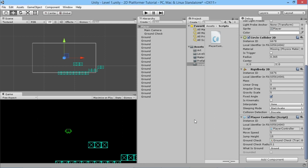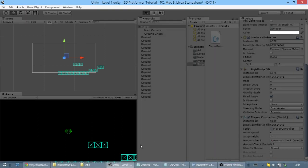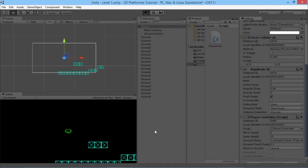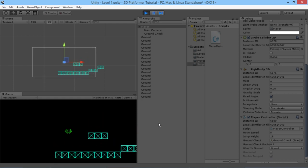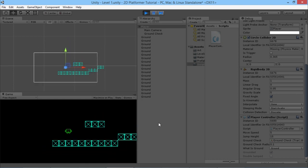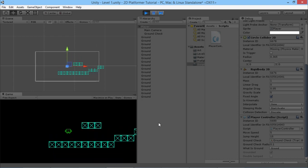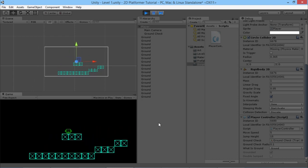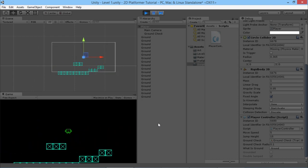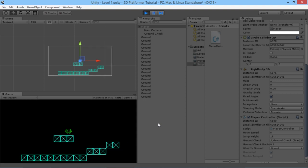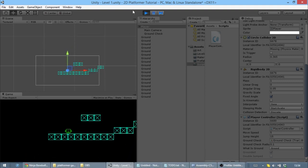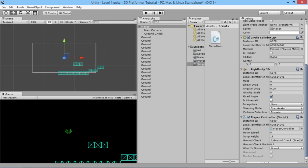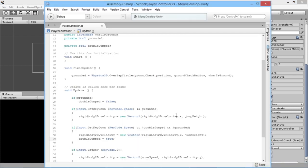Hit the play button — once it's all compiled — there we go! Double jump — look! You can only jump once from the ground, and then double jump in the air. We can now get up onto this platform. Absolutely perfect, just what we wanted. Nice and simple — like I said, it's only one variable and a couple of extra lines of code.